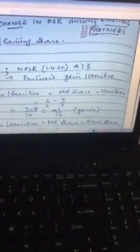Let us find A's gain or sacrifice. A's old share was 1/2 and new share is 4/7. Applying old share minus new share: 1/2 minus 4/7. Finding the LCM of 2 and 7, which is 14, we get 7/14 minus 8/14, giving us minus 1/14.